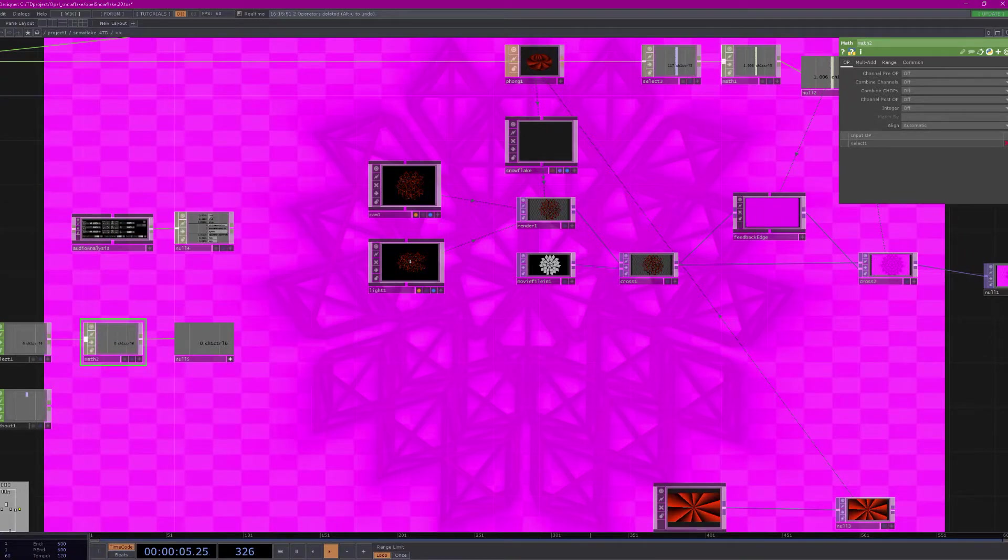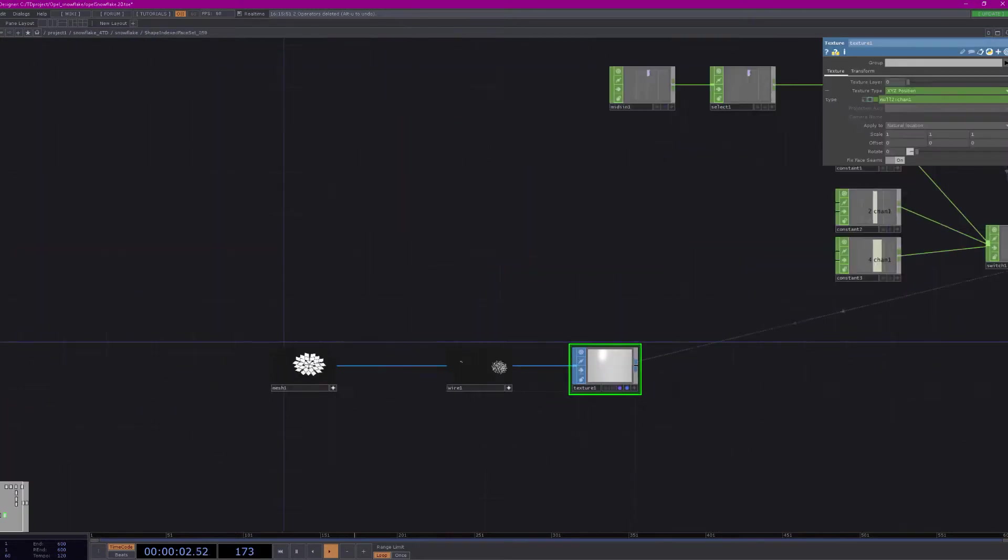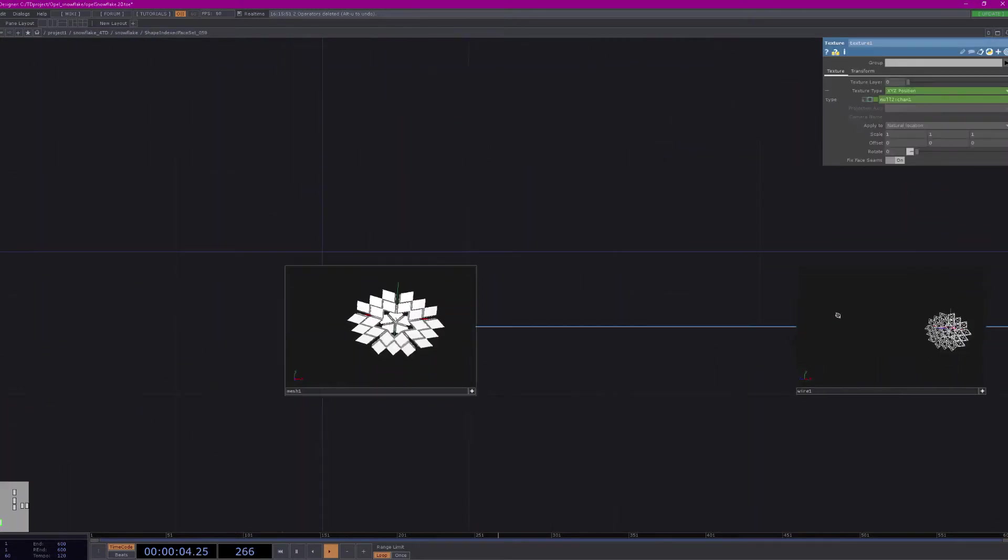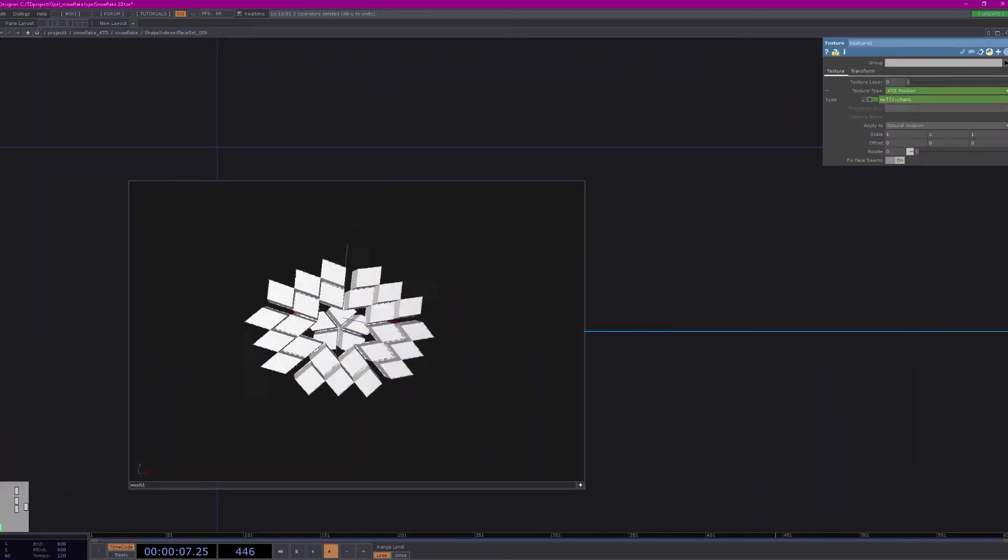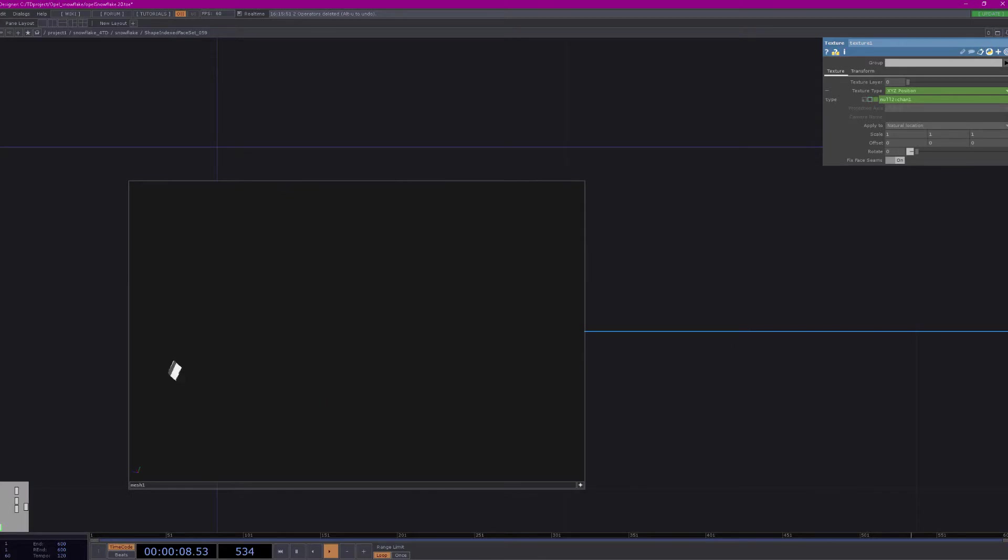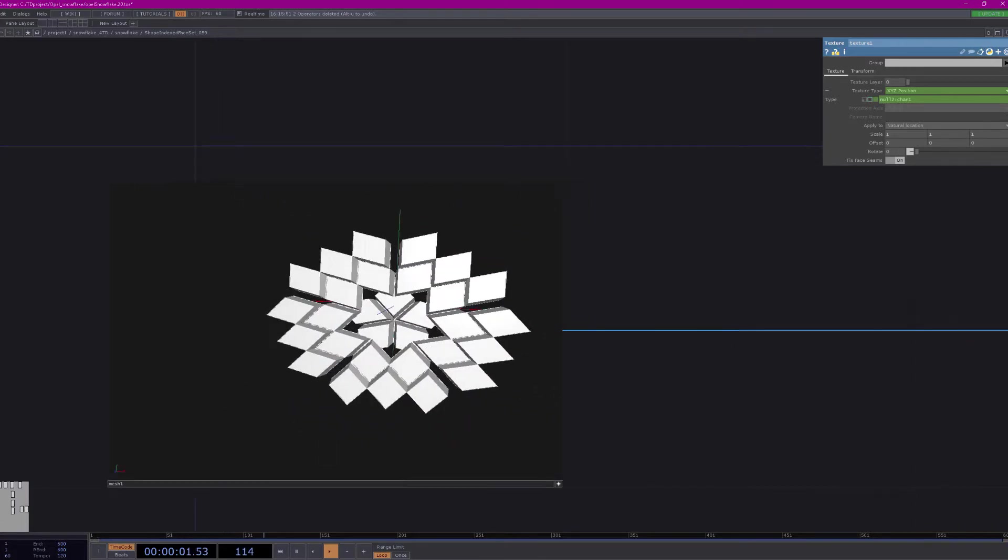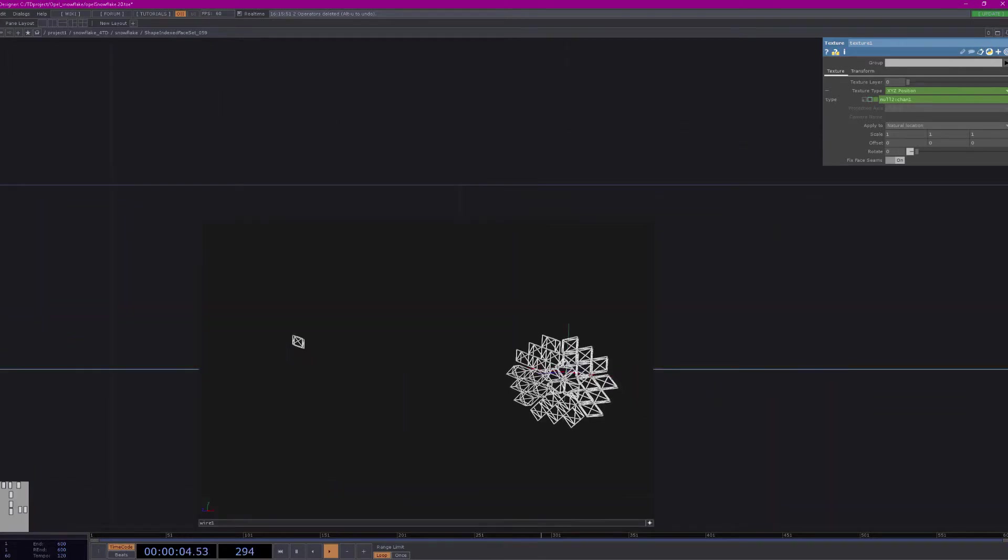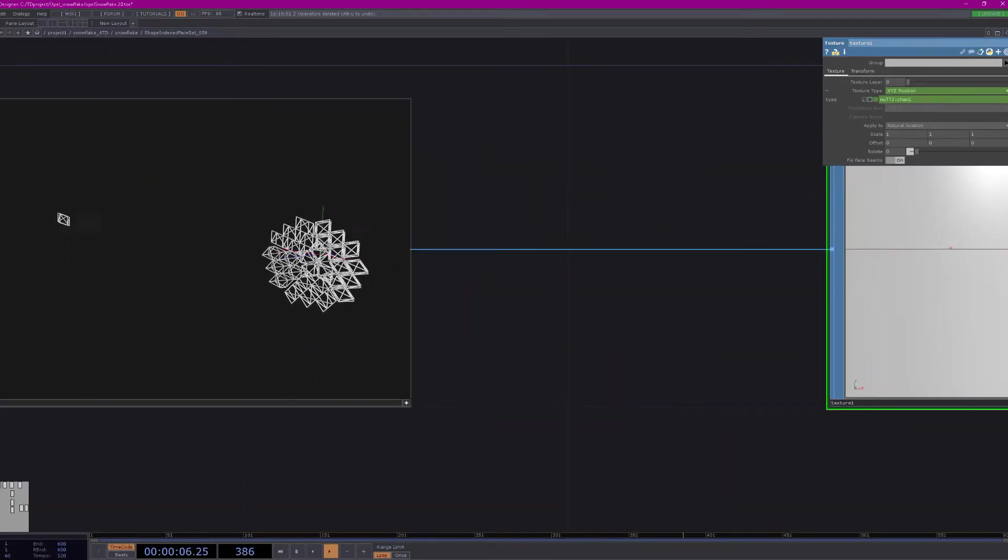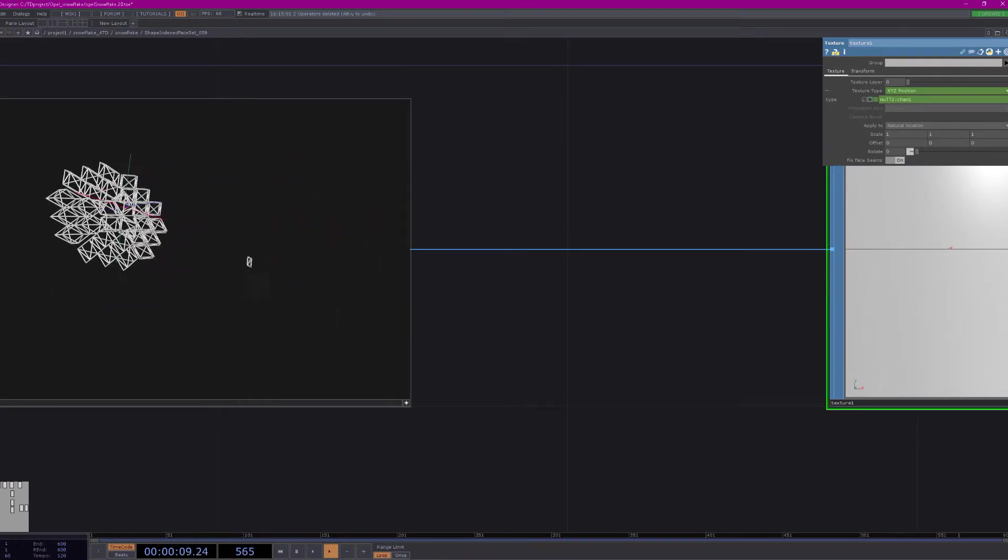Here's on a transparent background. You don't see the black so you don't have as much contrast here. But if I go inside of here you can see the 3D geometry for the snowflake. It was just imported directly into Touch Designer. This is an object file. I'm using this to create a wireframe for it.